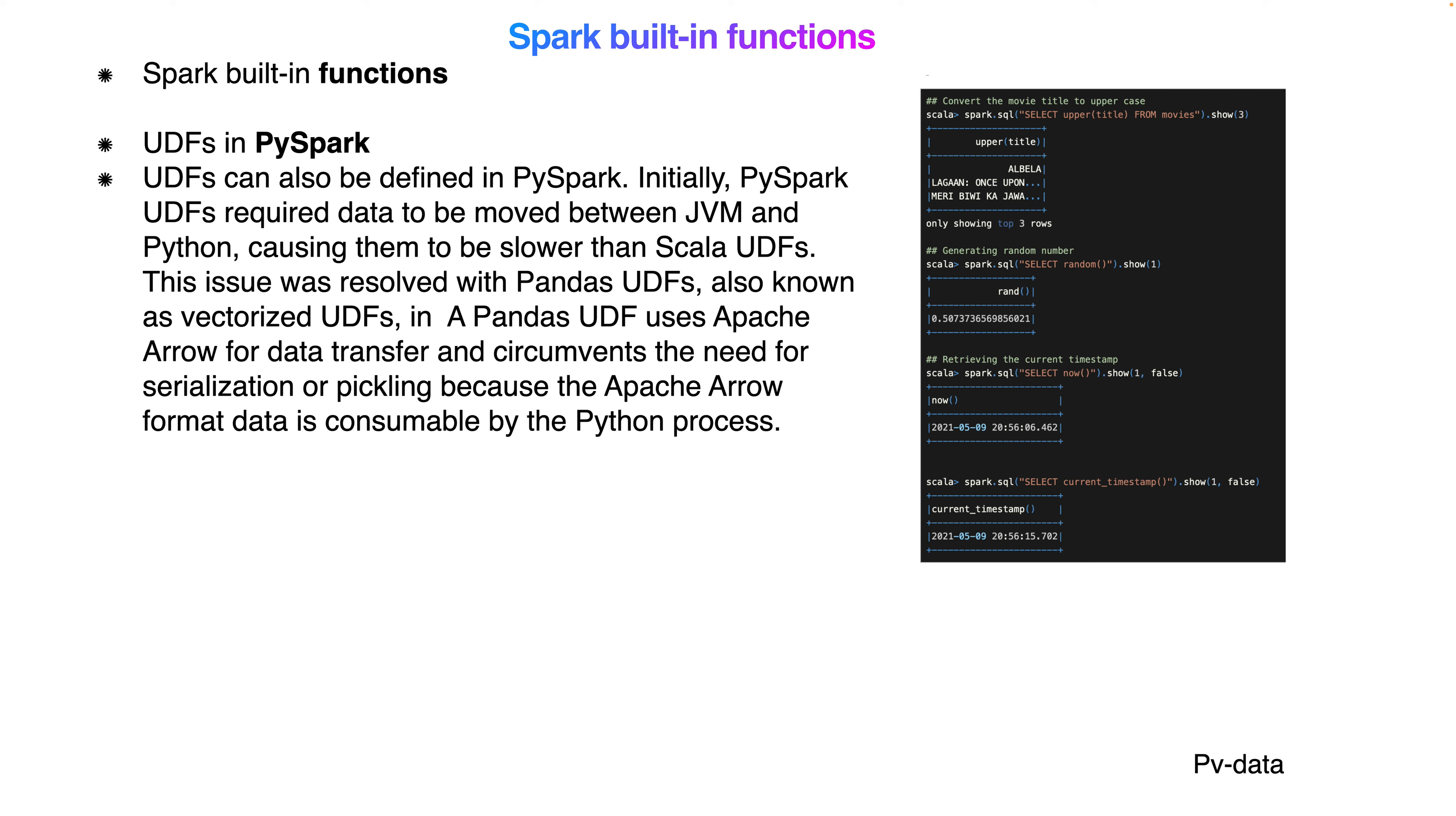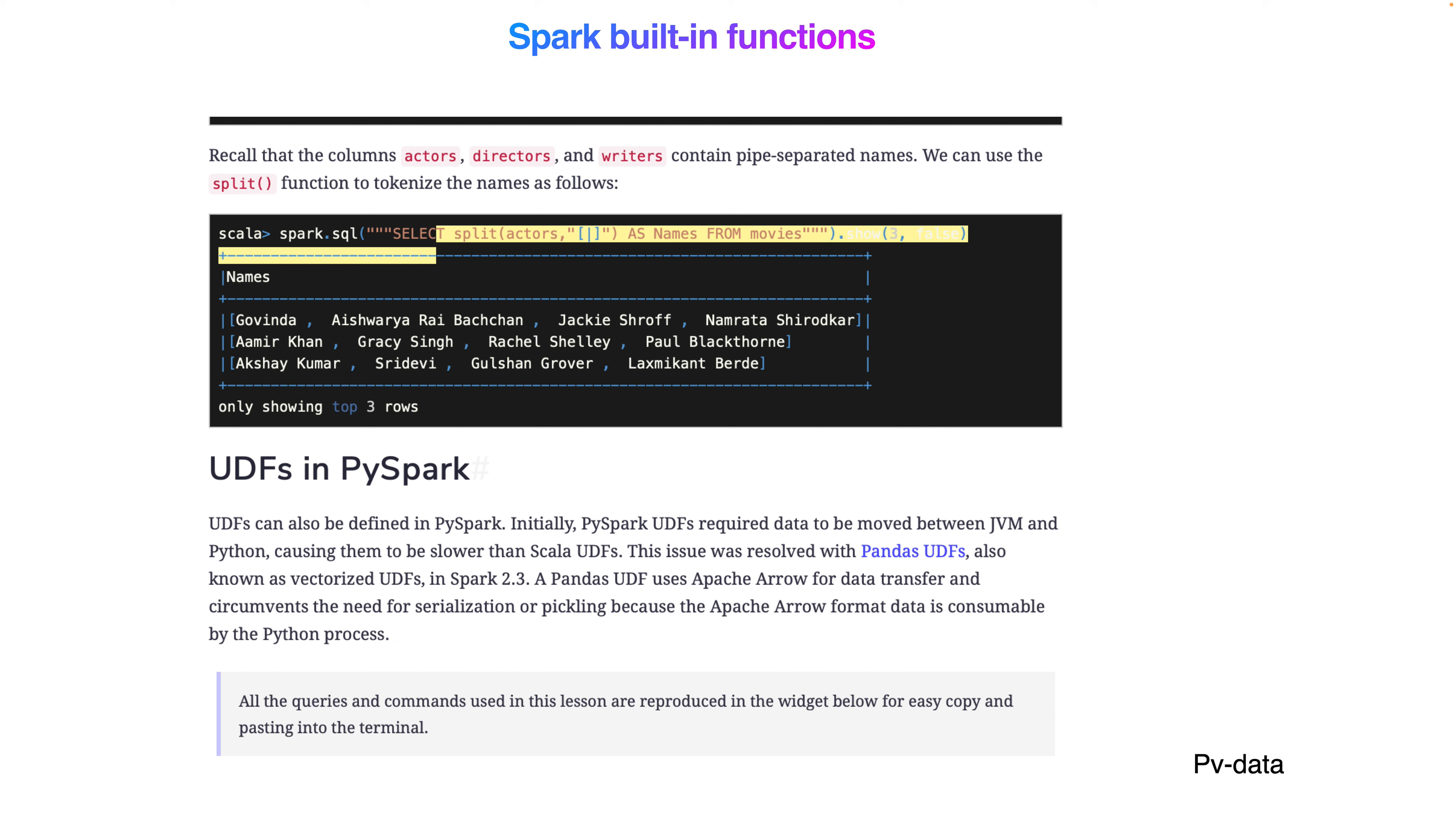Here I'm using the upper function to convert to uppercase, using the random function to give a random number between 0 and 1, then creating the current timestamp. If you recall this column from my previous lecture, if I'm reading the actors or actress column with pipe separator, we convert it into a list.